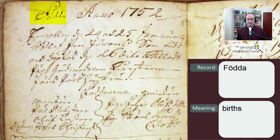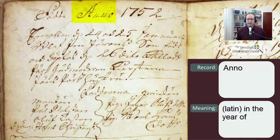The next word is a Latin word, anno — A-N-N-O — which means 'in the year of,' so in the year of 1752.